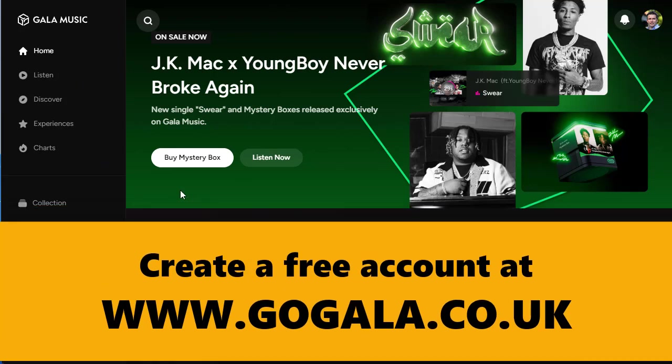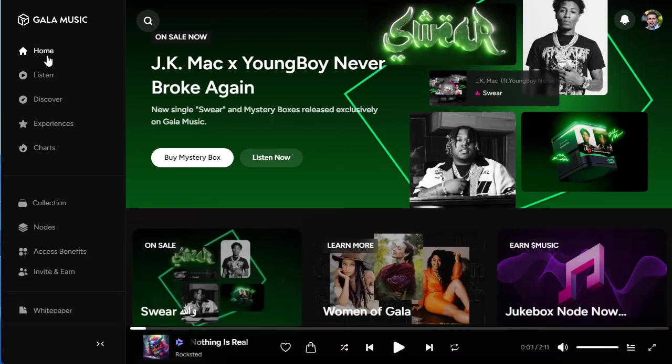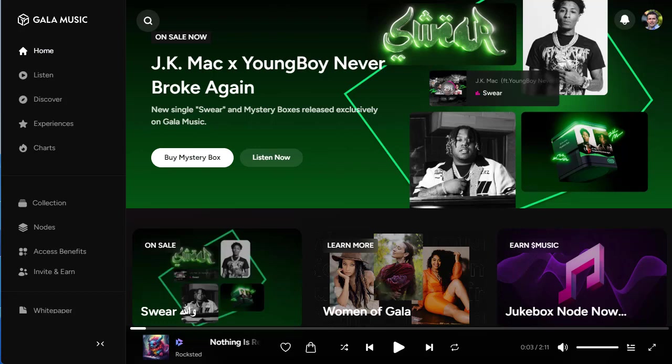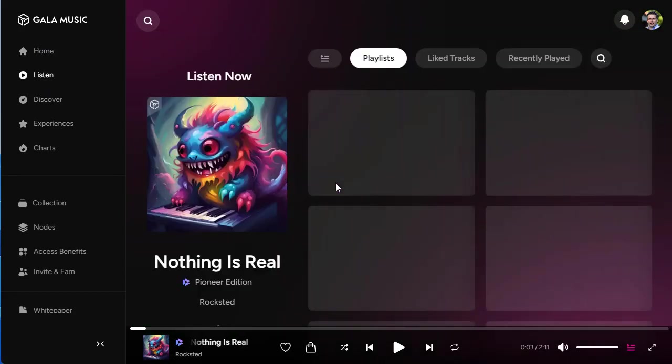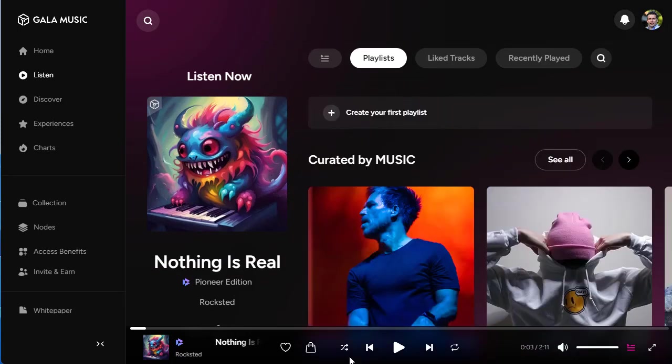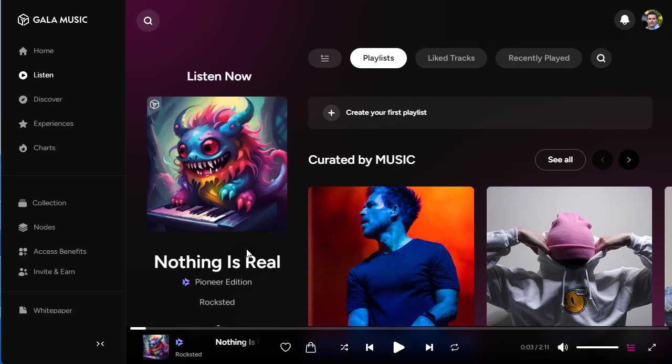Come and check out Gala Music - this is free music. You can listen to whatever you want. We've got all sorts of different types of music. I was just listening to this one, Nothing Is Real Pioneer Edition. You get limited editions. You can buy the tracks and own the tracks. If other people play them, you get rewarded for that.